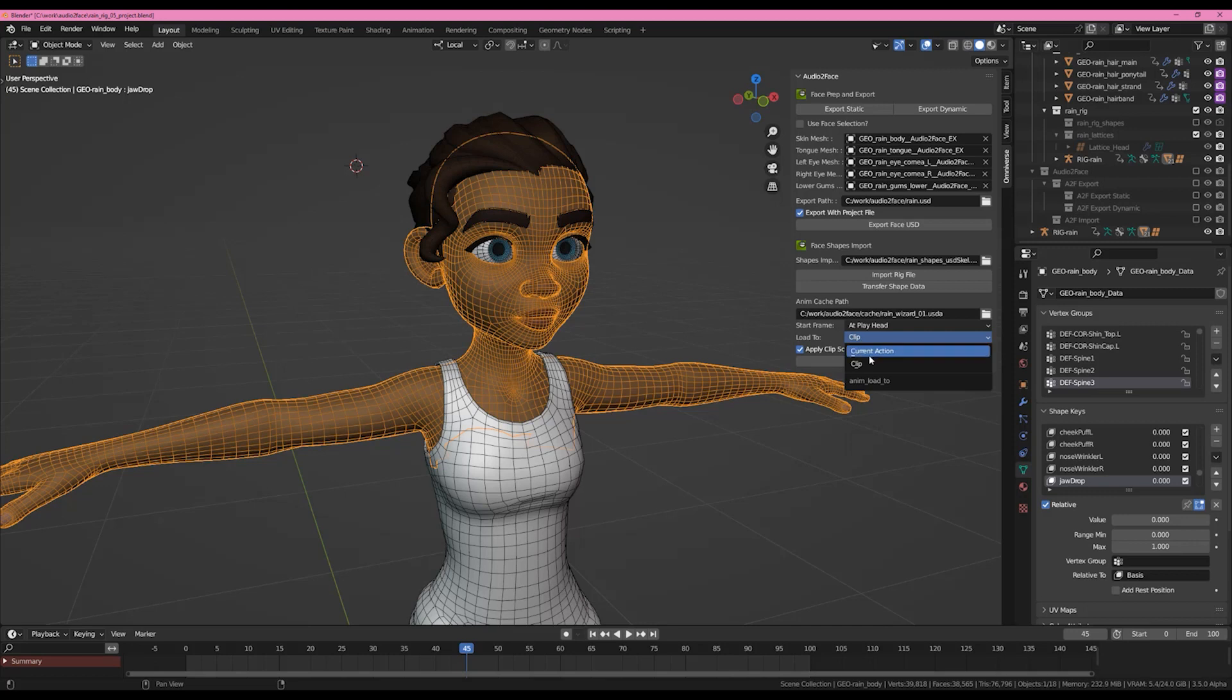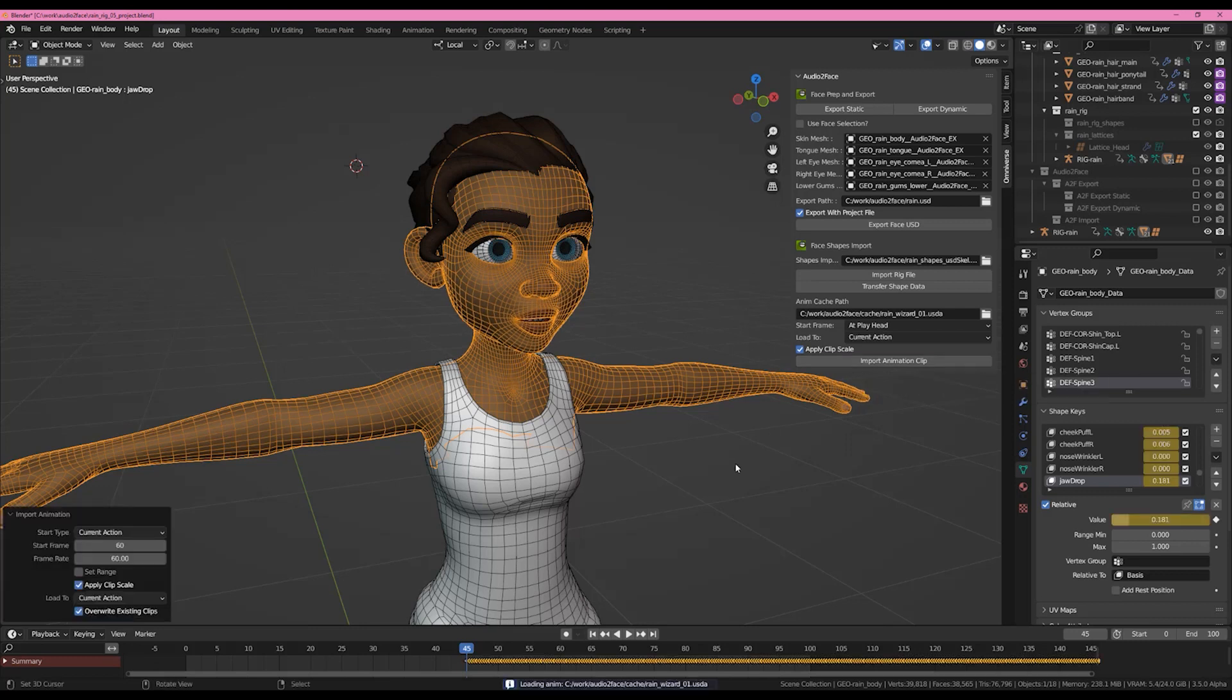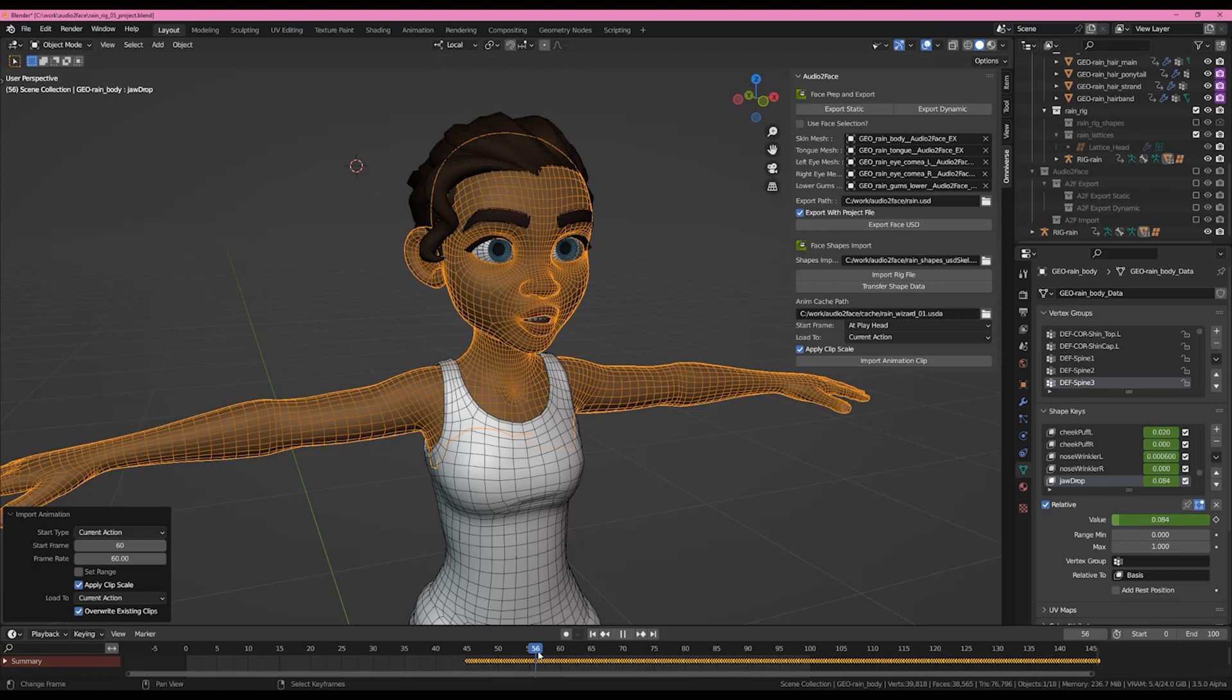Now there are a variety of functions and different ways to bring the clip in here. I'm going to set this from clip to current action and we're going to have the start frame be at the playhead. I'm going to hit Import Animation Clip. You'll notice that the animation was loaded from this spot on the timeline and all the keys are going forward. As I scroll through you'll see that the animation is now working correctly.